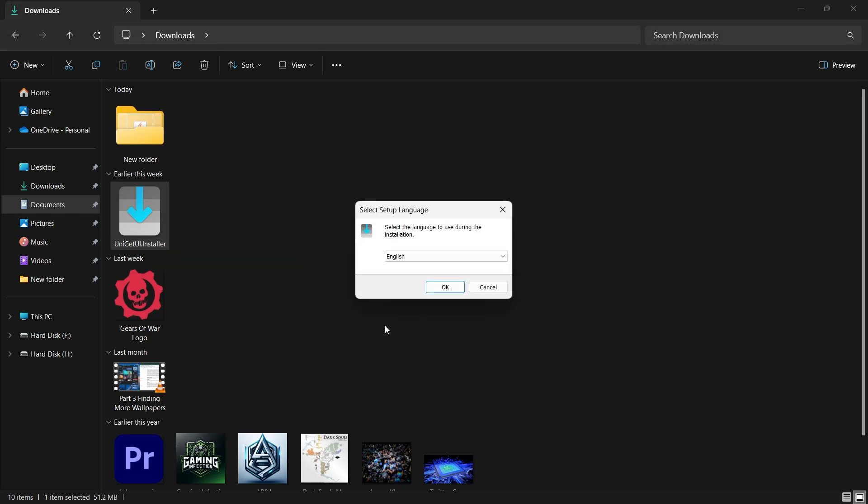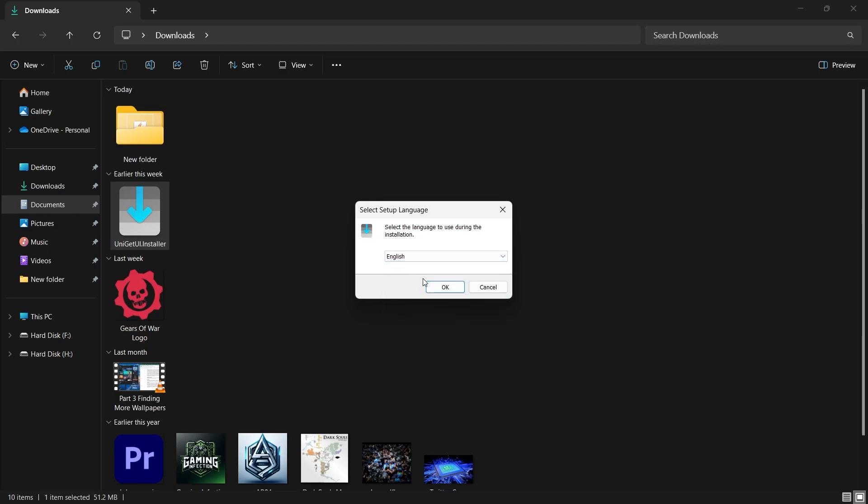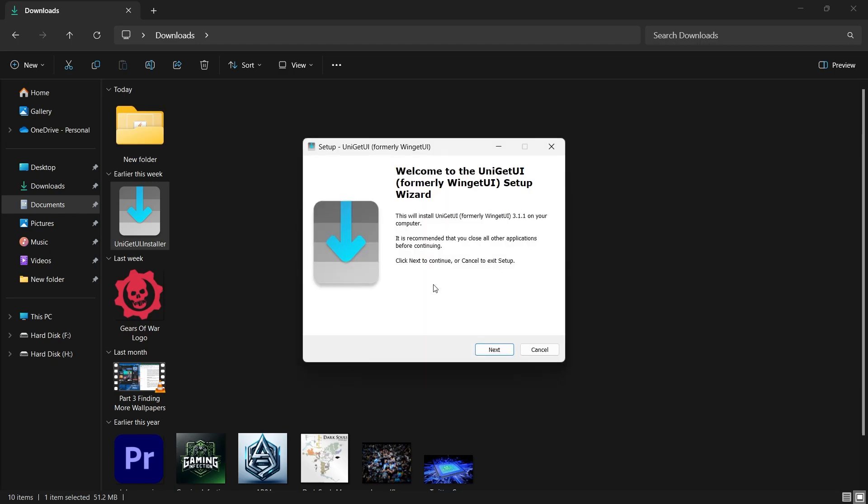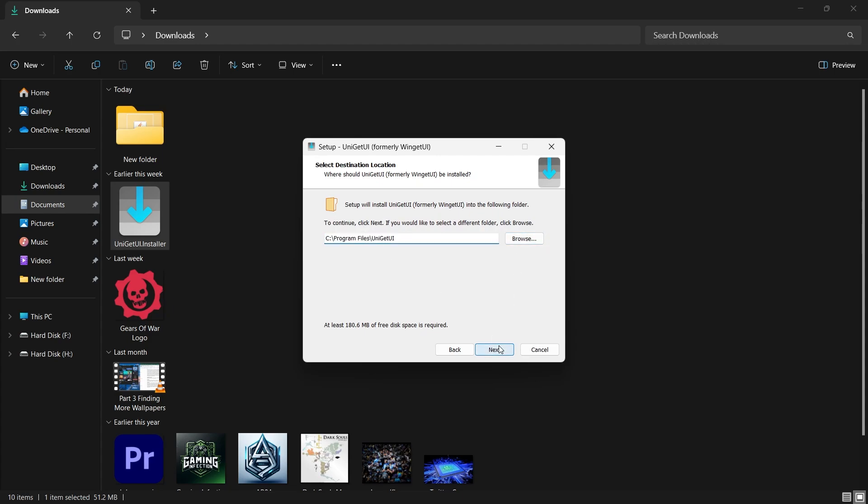You can also choose your preferred language, though English is selected by default. Continue through the installation process, leaving the default settings as they are unless you have specific preferences. For example, if you want a portable version of the software that doesn't require installation, you can select that option. But for most users, the standard installation will be sufficient.